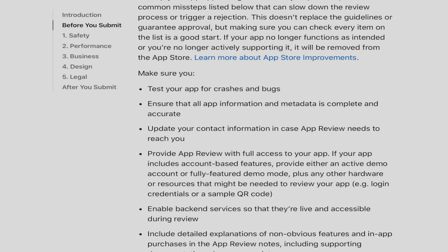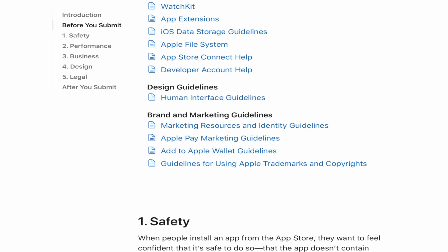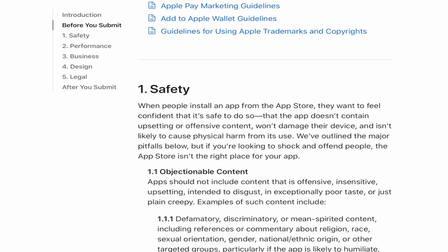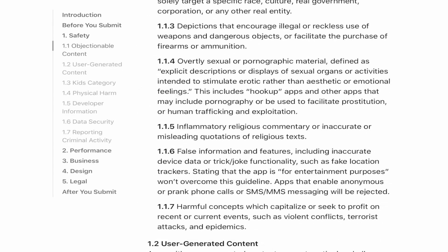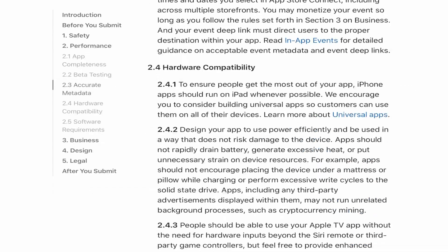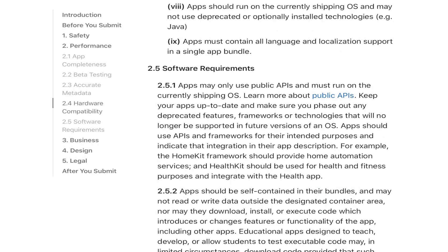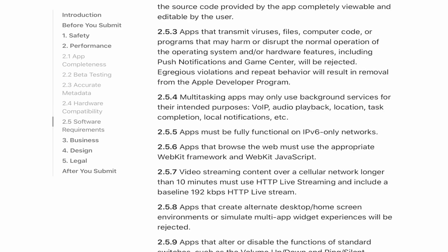To be listed in the App Store, your app needs to have a complete profile and go through the review process. Prepare for the review by reading through the App Store guidelines before you start. If your app follows all the rules, you should pass the review without any problems.